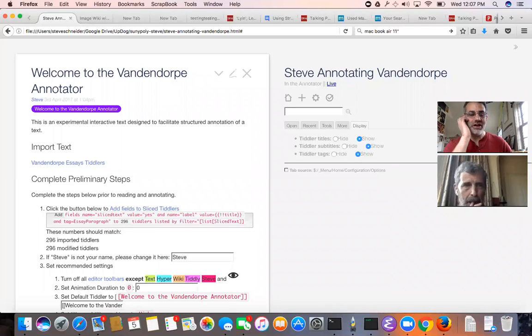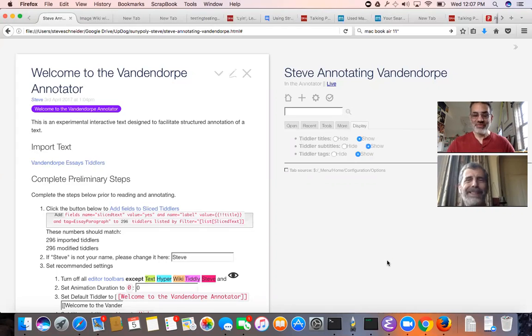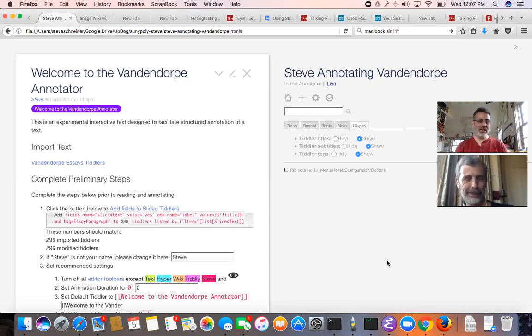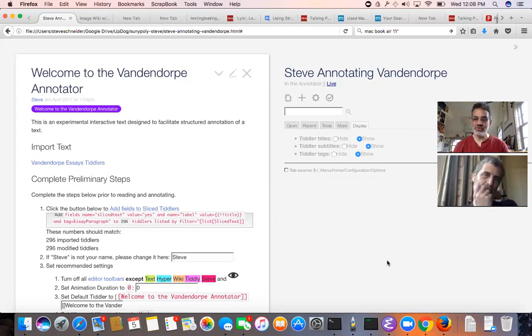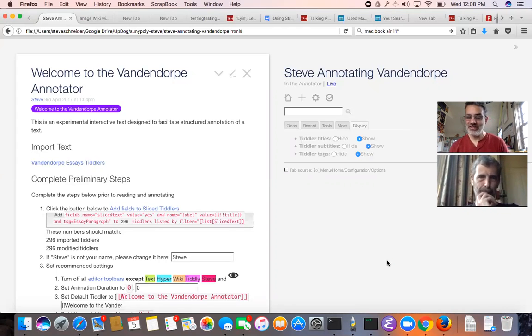We've gone a little over. Good morning Jeremy, it's afternoon, it's almost evening. I wanted to give you a tour. I've just released this tour of the Vandendorp annotator and then next week we'll chat about Vandendorp which continues to be endlessly fascinating to me.